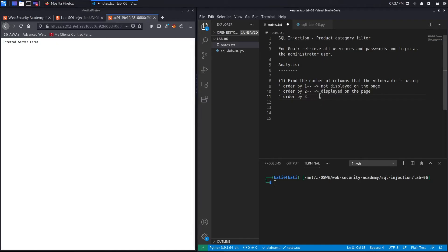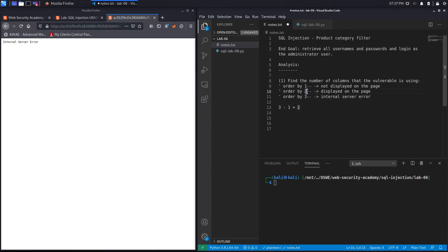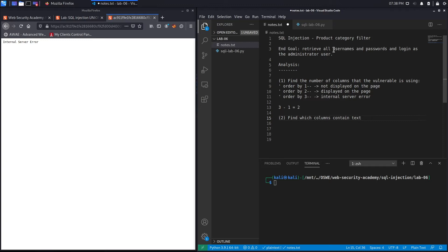We get an internal server error, which means we're trying to order by a column that doesn't exist. That tells us the number of columns is 3 minus 1, which equals 2. We know column 2 is the one displayed on the page, so that's the one we'll use to output data. The second step in a union-based SQL injection attack is to find which columns contain the data type text, because we're outputting usernames and passwords which are of type text or string.